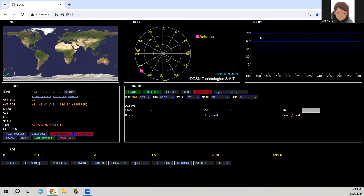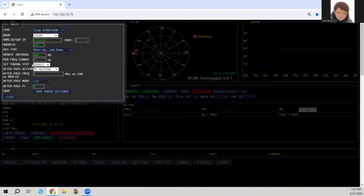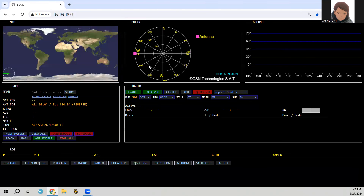The last setting change to make is on the SAT controller itself. Click on Radio, and where it says update interval, change that to 100. It defaults to 500 milliseconds, but you want the frequency to change quickly for Doppler shift with FT4. The lowest it goes is 100 milliseconds, so change it to 100 milliseconds, then click Save Radio Settings. You're good to go and can now use FT4 on the satellites.